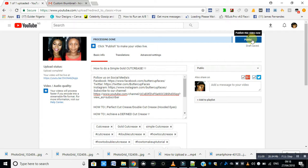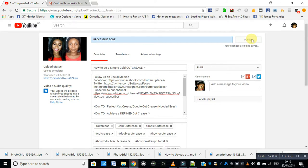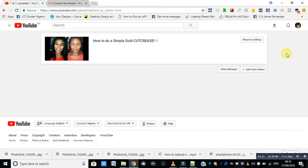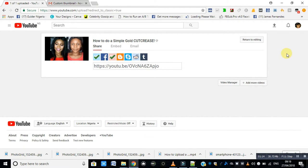Now you can click on publish and your video will be on YouTube. Thanks for watching.